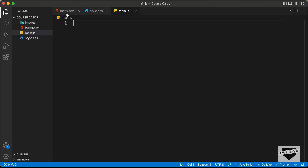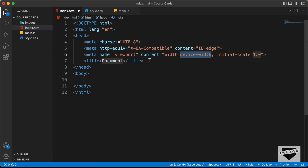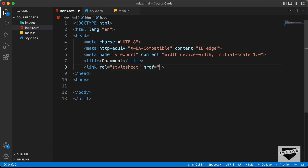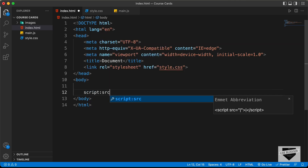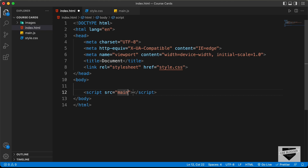Let's start with the index.html file. In VS Code, you can press exclamation and then Tab to get the basic HTML5 boilerplate. Let's link our CSS file — type 'link', press Tab, and in the href type 'style.css'. We'll also link our JavaScript file by typing 'script', adding the src attribute, and typing 'main.js'. Let's also get the link for the font we're going to use.